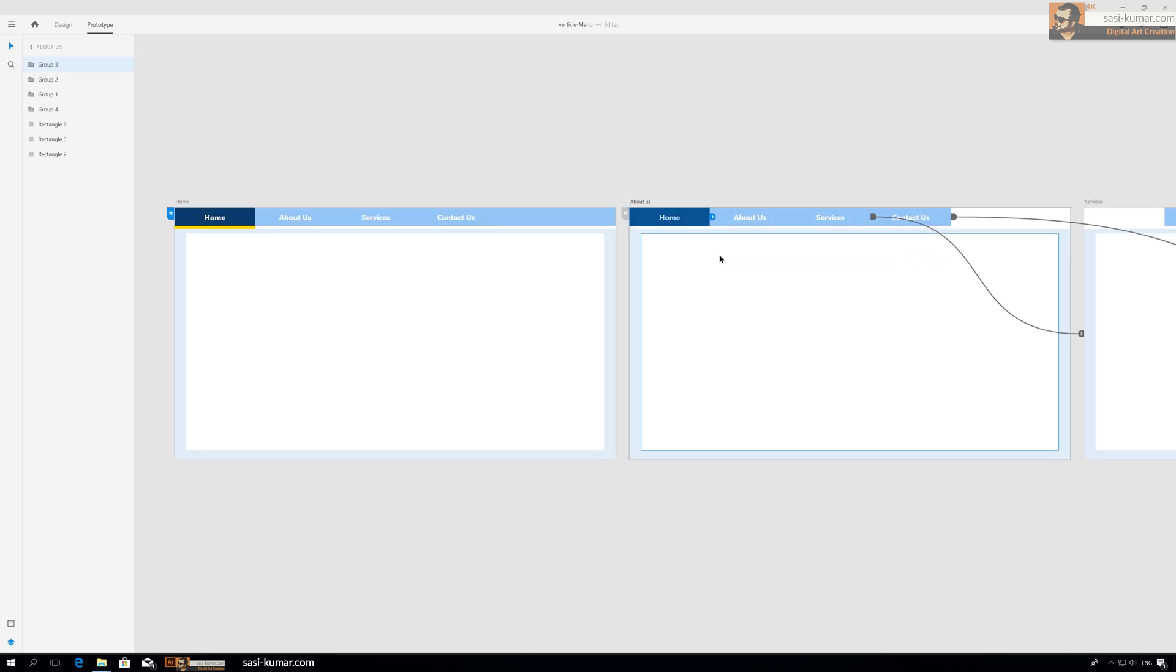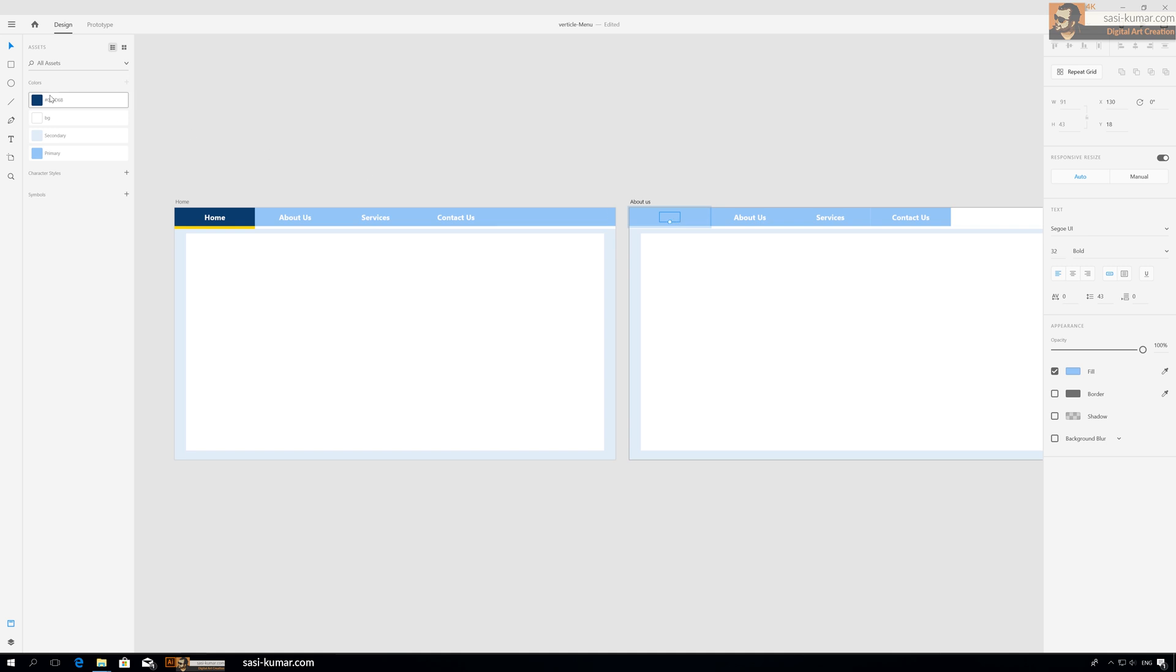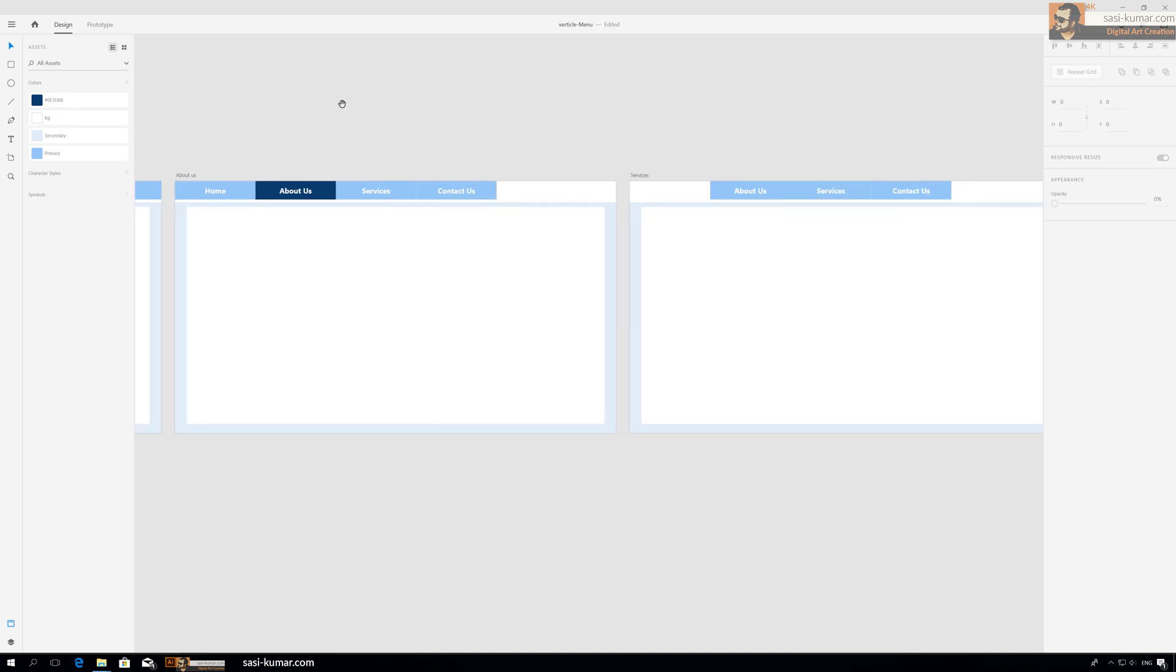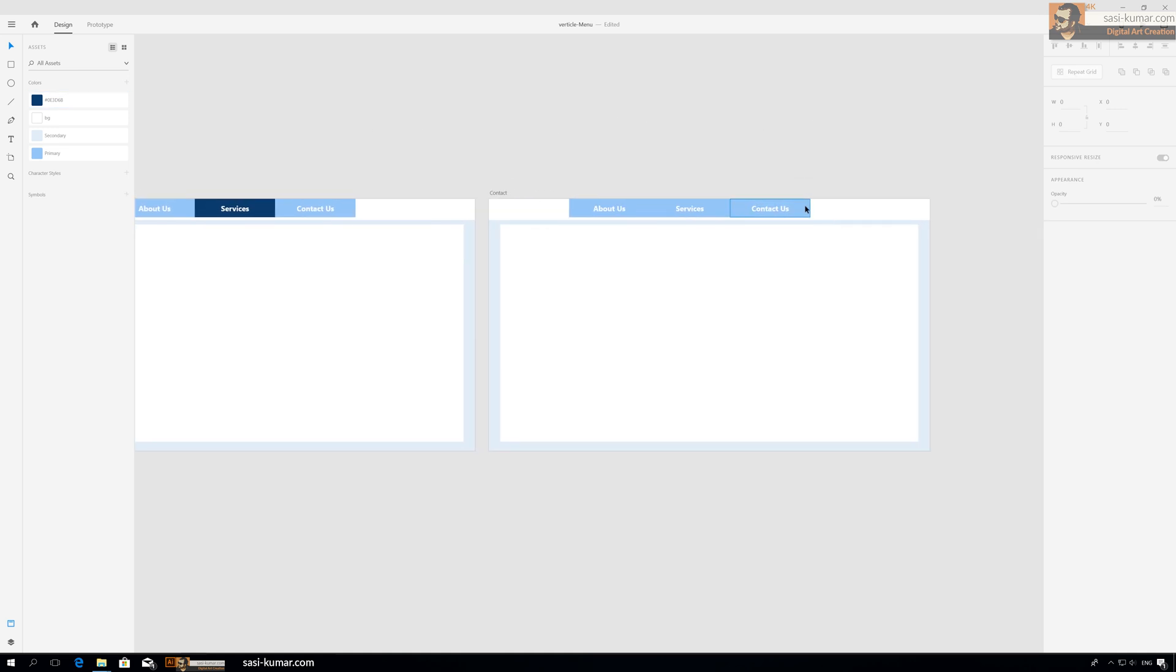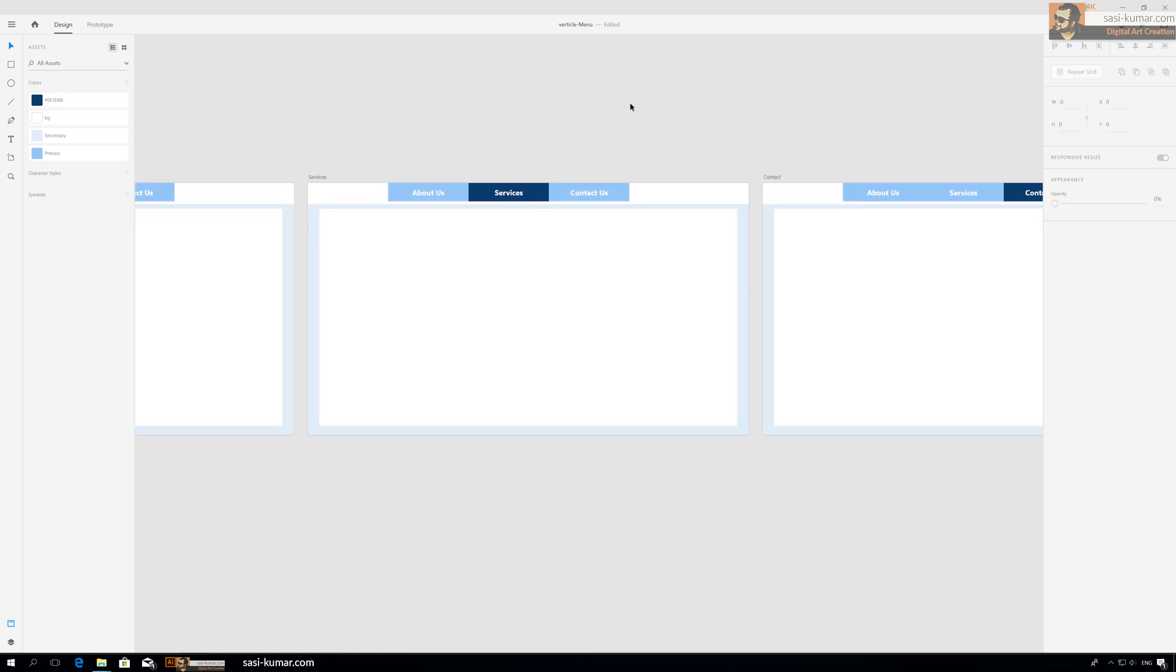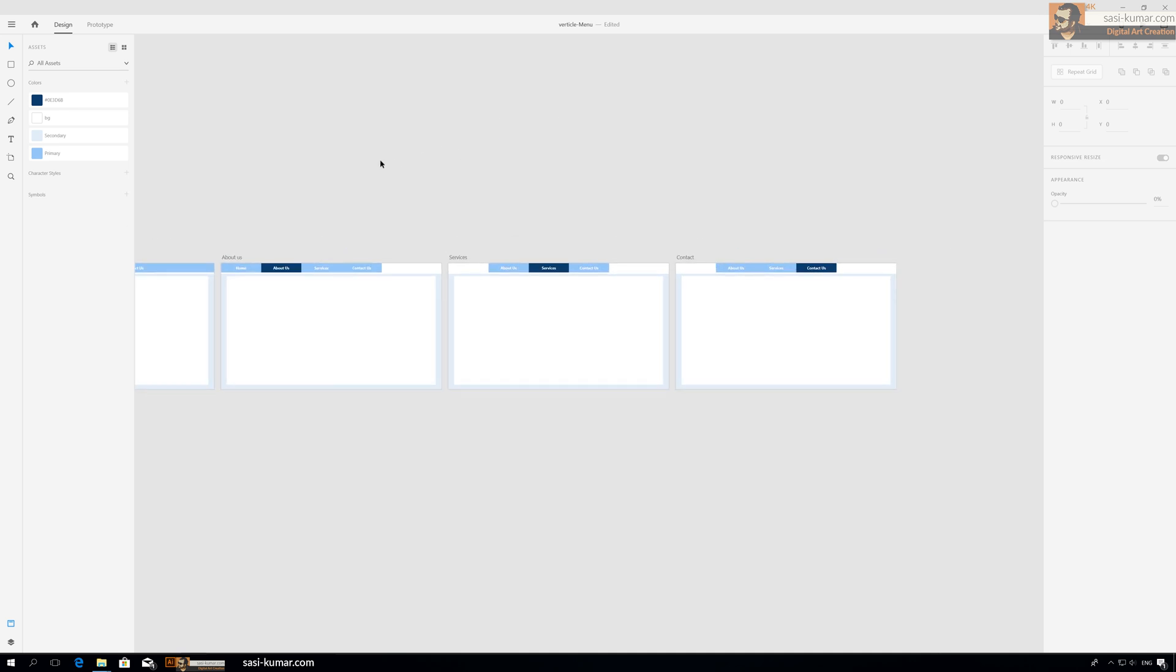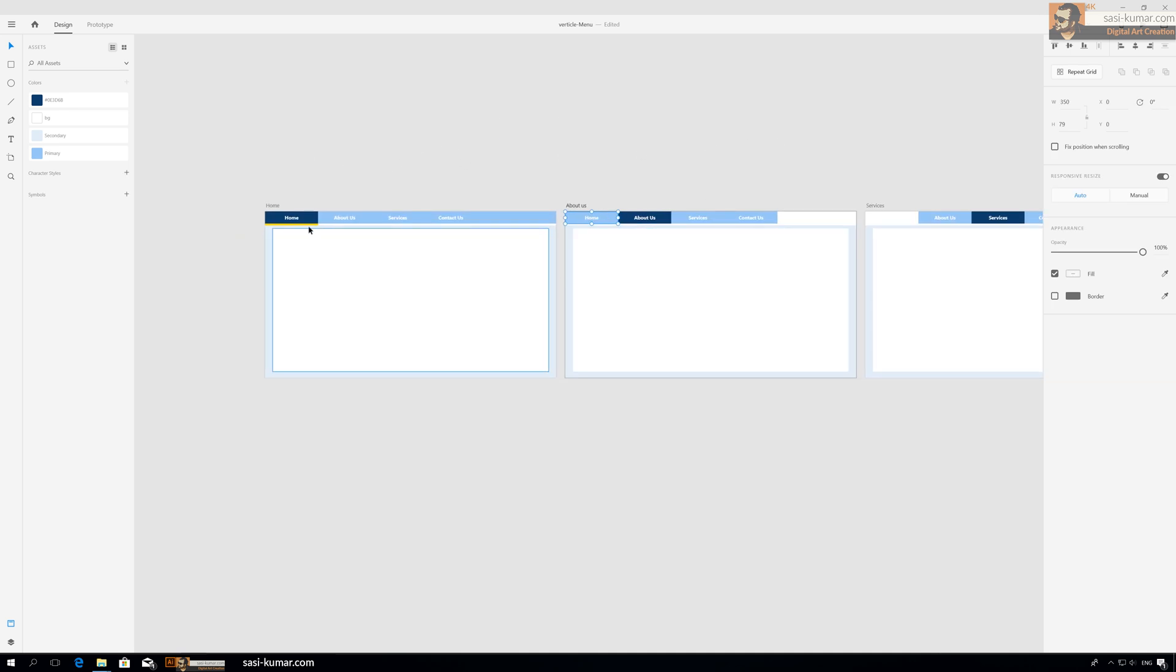We change the color to primary, text must be white color, and in this case this one will be highlighted. Same for services - services will be highlighted, and contact us - contact us will be highlighted.